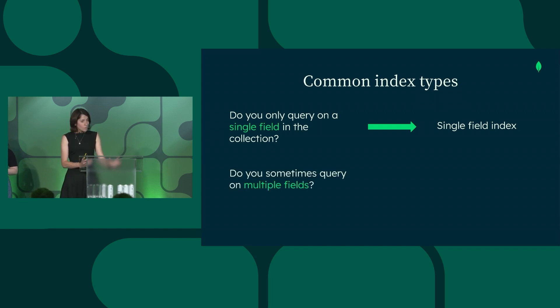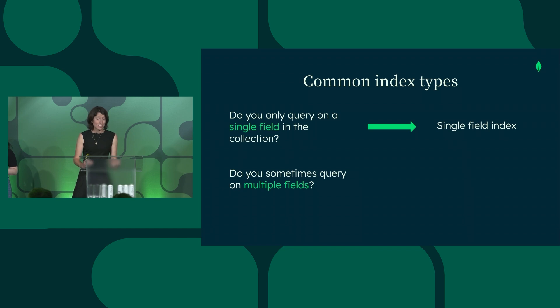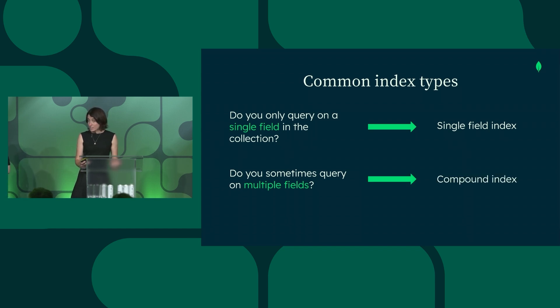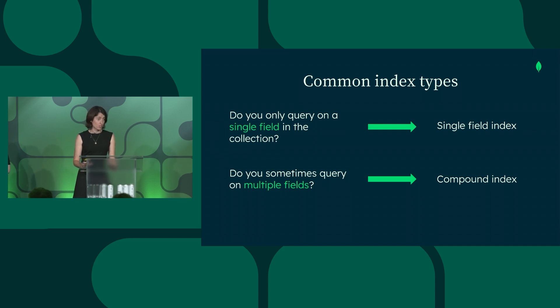Or do you sometimes, for your application use case, need to query on multiple fields? When that's the case, you might want to think about a compound index.